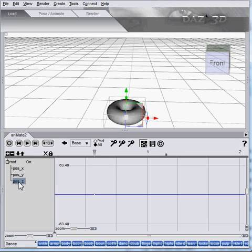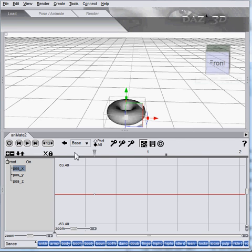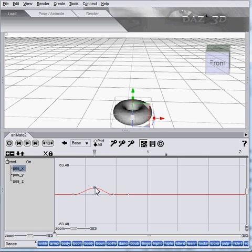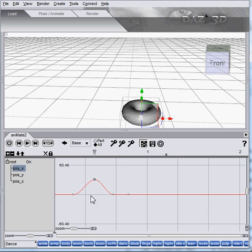We'll do red, and come in here, add a key, add a key, add a key, and there we have a nice cubic interpolation.